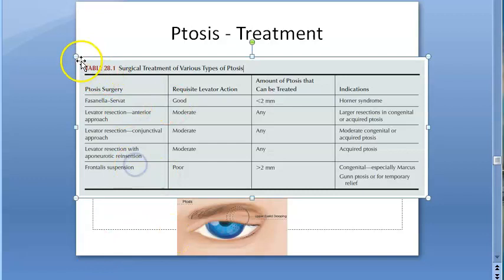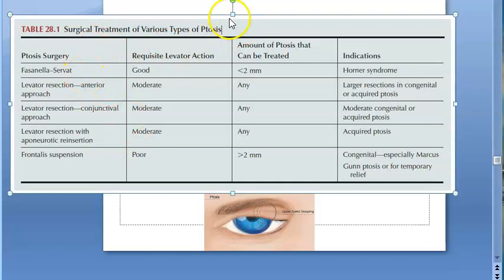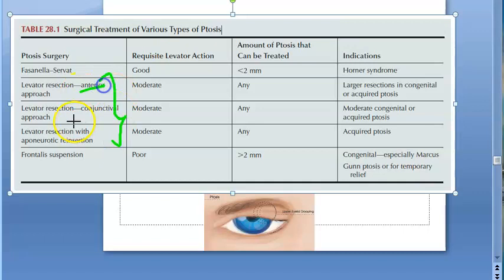Treatment — this table summarizes what options are available. For congenital ptosis, there is the Fasanella-Servat operation, then levator resection, and frontalis suspension. When it comes to levator resection, there are different approaches: anterior approach, conjunctival approach, and levator resection with aponeurotic reinsertion.